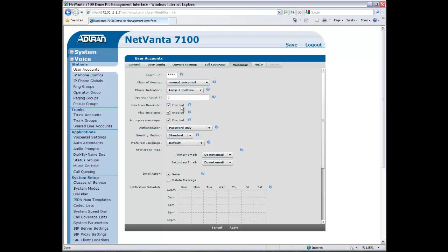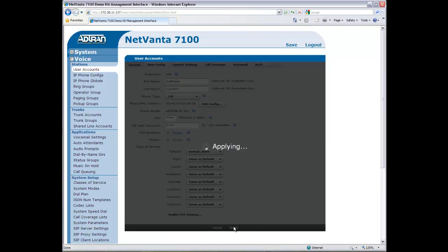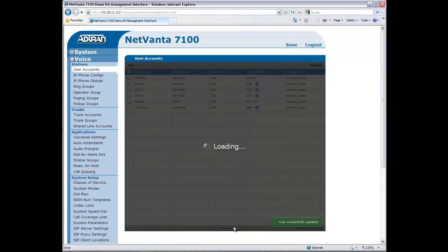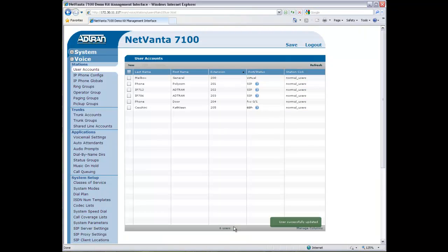Now there you have it, we've added a new user, created a phone configuration, and set up a Voicemail Box in less than 2 minutes.